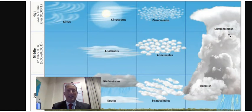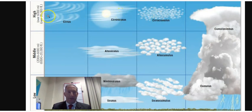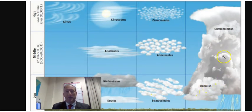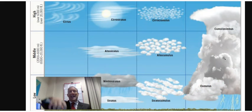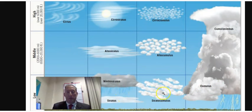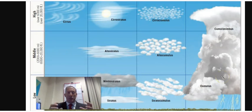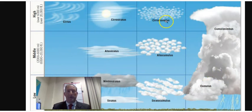So these are the 10 clouds you need to know: Cirrus, Cirrostratus, and Cirrocumulus are high clouds. Altostratus and Altocumulus are middle clouds. Nimbostratus, Stratus, Stratocumulus, Cumulus, and Cumulonimbus are technically low clouds — with Cumulonimbus being a low cloud that extends upward. Clouds are based on their form and their height. Look at the different shapes and locations in the atmosphere.